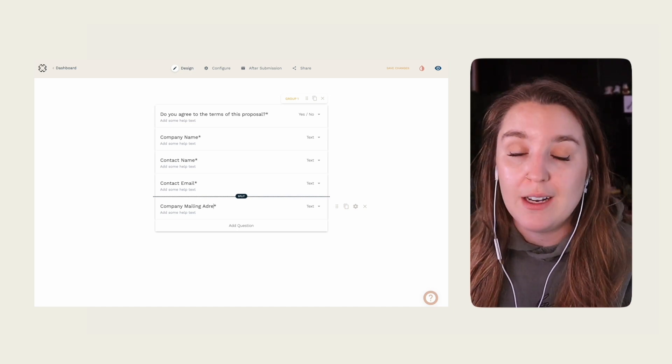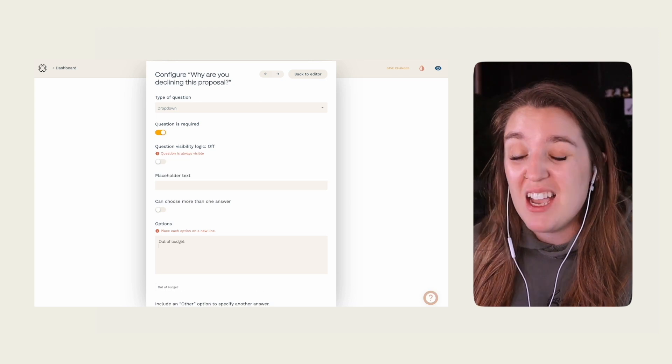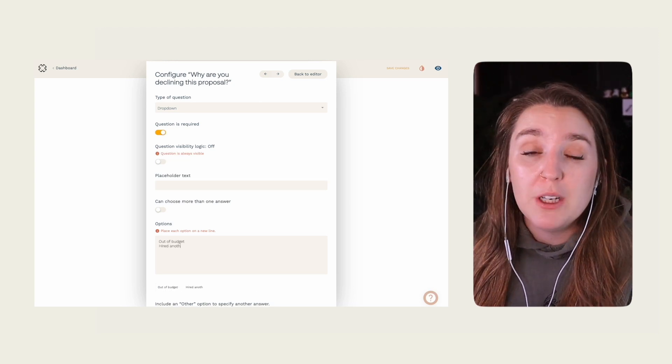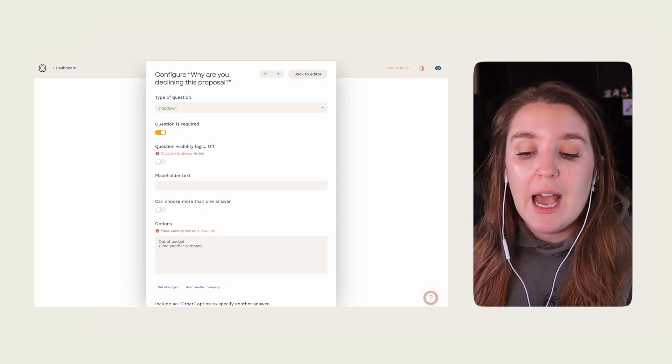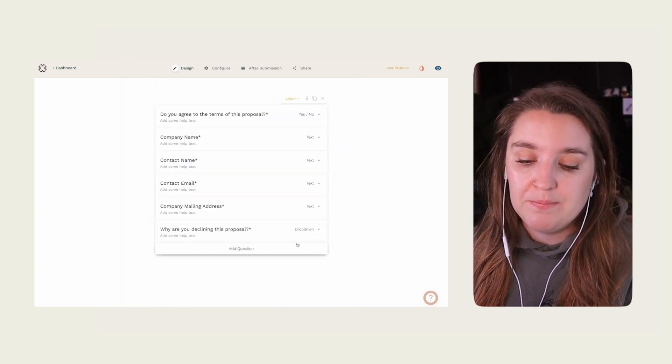Next, let's add the no options. Even if a lead is declining their proposal, this is a great and easy way for you to find out why. Prior to incorporating this process at my agency, I never knew why a lead would decline our proposal — was it budget? Maybe they were just shopping around? Honestly, maybe they just didn't like me. By adding this field, we'll never have to guess again. Here are a few reasons I like to include: out of budget, hired another company, putting the project on hold until a later date, and I also make sure to add 'other' just in case.